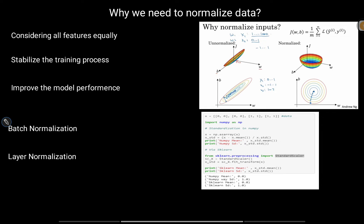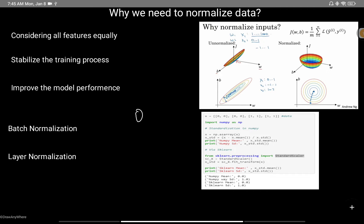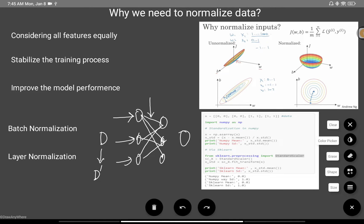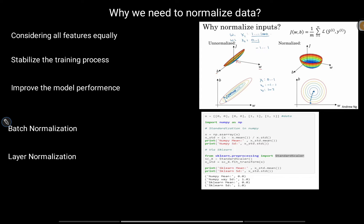Generally we use two concepts: batch normalization and layer normalization, apart from input data normalization. If you have a neural network with an input layer, you can normalize the input data to get D-dash. You can also normalize the data going into each neuron in the intermediate layers, which is where batch normalization and layer normalization are used.